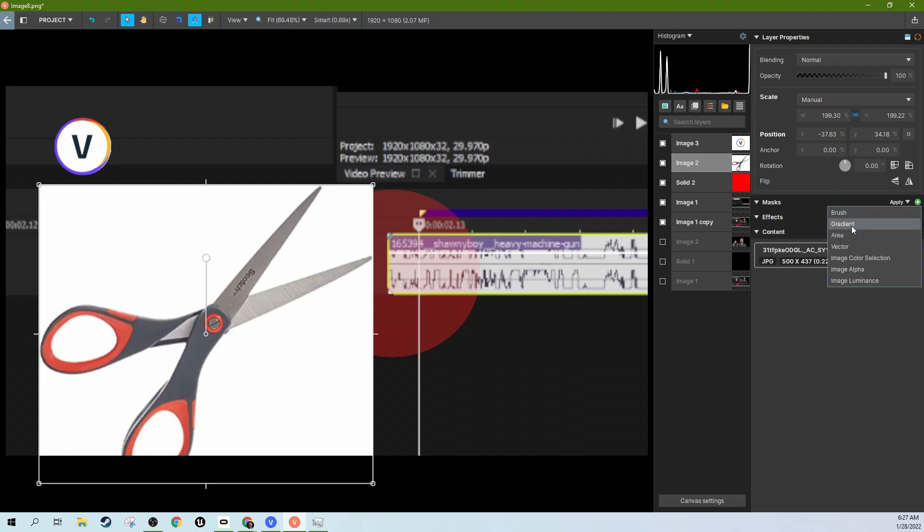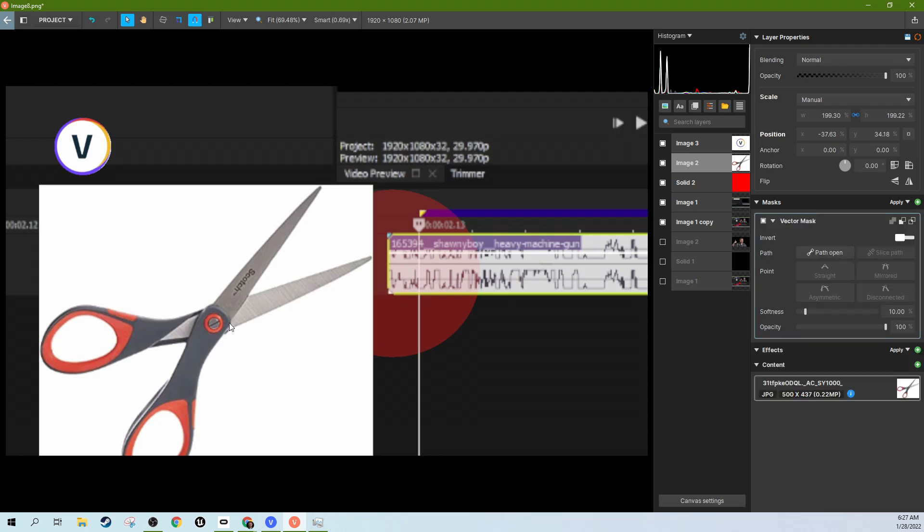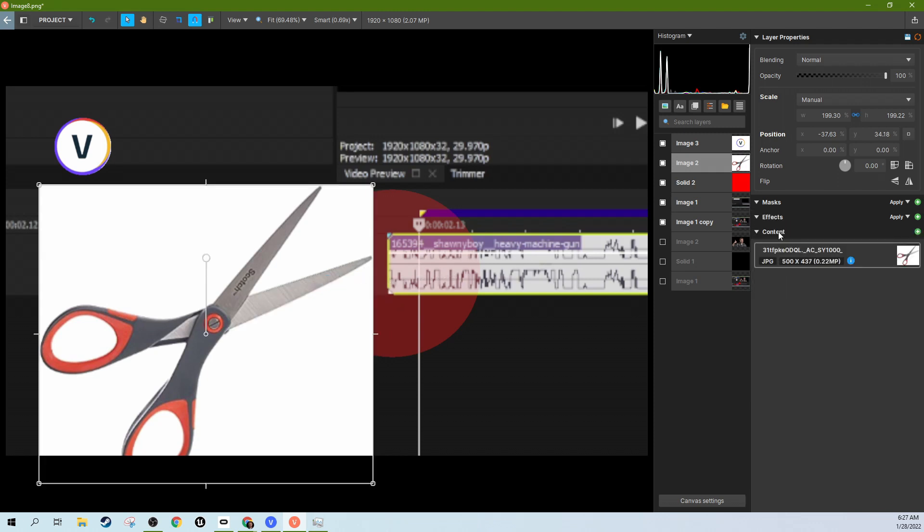Another thing you could do is, this is also not what we're going to do, but I just want you to know you can do it. You can create a vector mask where you can actually draw the picture slowly out. This is like a more traditional video style masking, but we're not going to do that either. I'm going to delete this mask too.